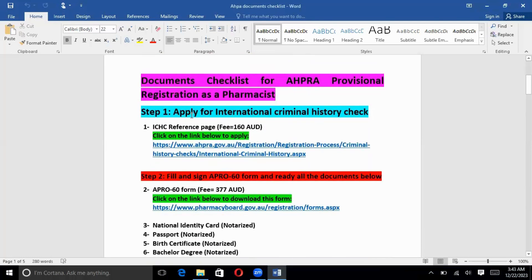The first step is that you will apply for the International Criminal History Check. The fee for this step is 160 AUD — 160 Australian dollars. You will simply search ICHC in Google, create an account, and pay the fee of 160 Australian dollars. After one or two days they will send you a reference page, and from that reference page you will write the reference number in the AHPRA 60 form. That's why we apply for the international criminal history check — because we need the reference number in the AHPRA 60 form.